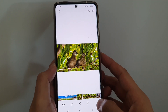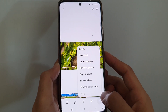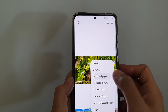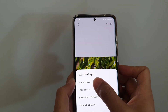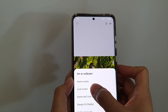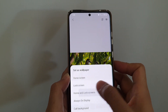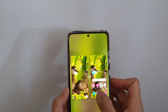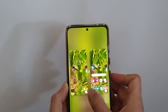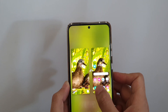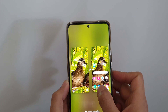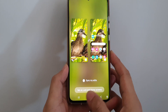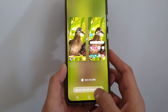Tap on the more button at the bottom and choose 'Set as wallpaper,' then tap on either home screen, lock screen, or both. Here you can adjust the photo as desired, then tap the 'Set on lock and home screen' button at the bottom.